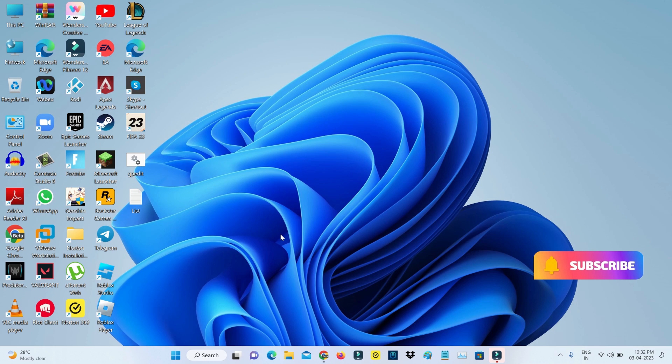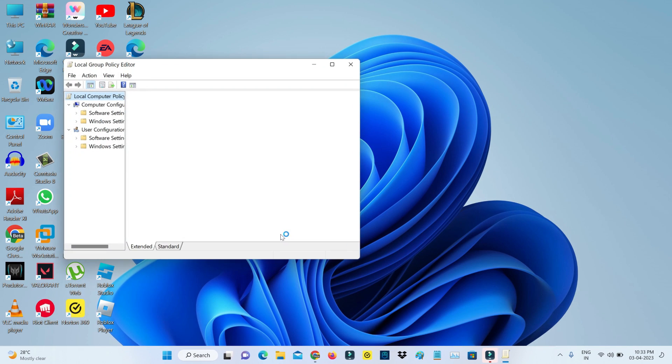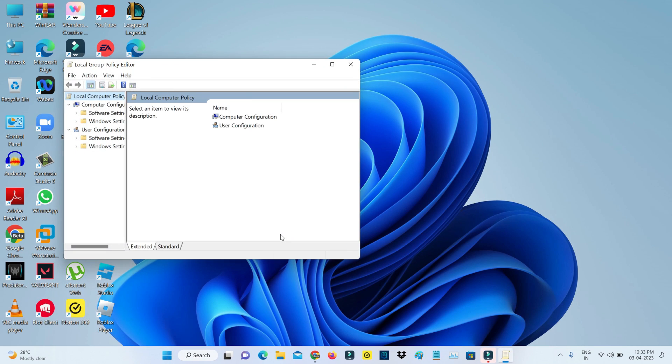After I've done this process, once more I'll try to launch the Local Group Policy Editor via Windows Run command. Now this time you can see the Local Group Policy Editor is opening very smoothly, and this is method one.